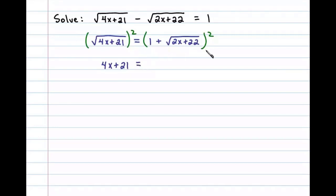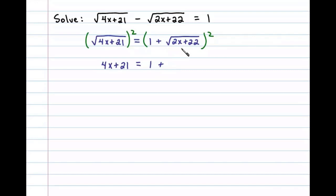On the right side we know we have to distribute this, and that will leave us with the first term squared. One squared is one, plus two times the product of one times this square root, which will leave us with two times the square root.